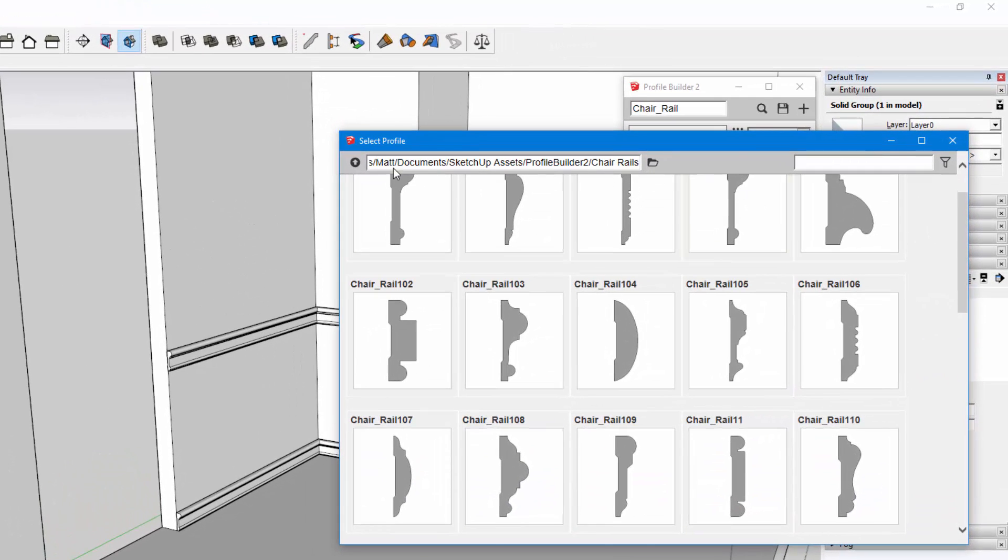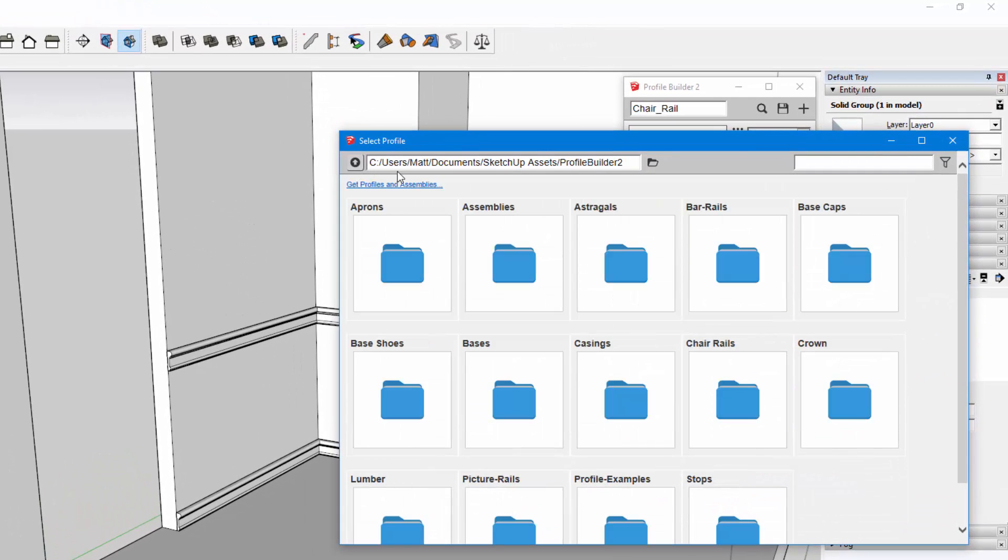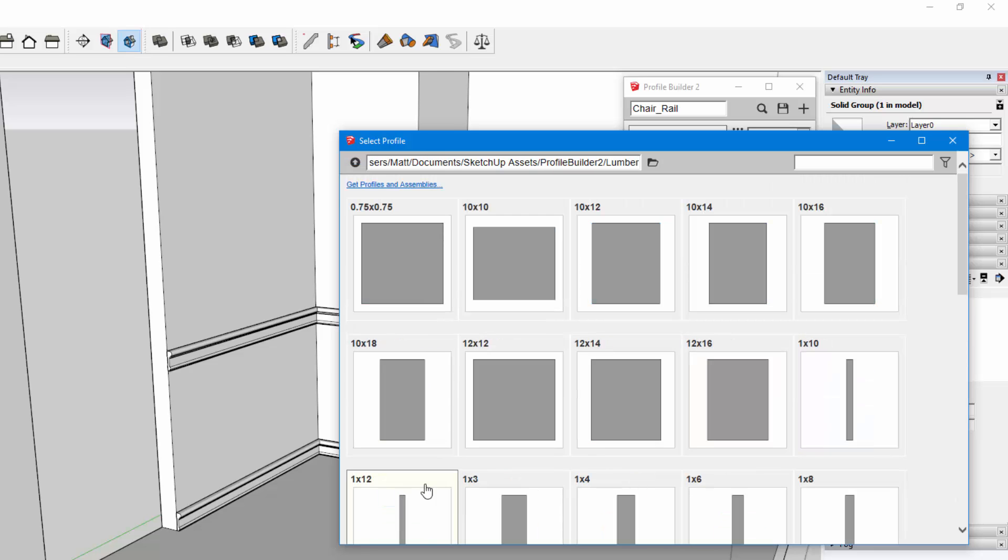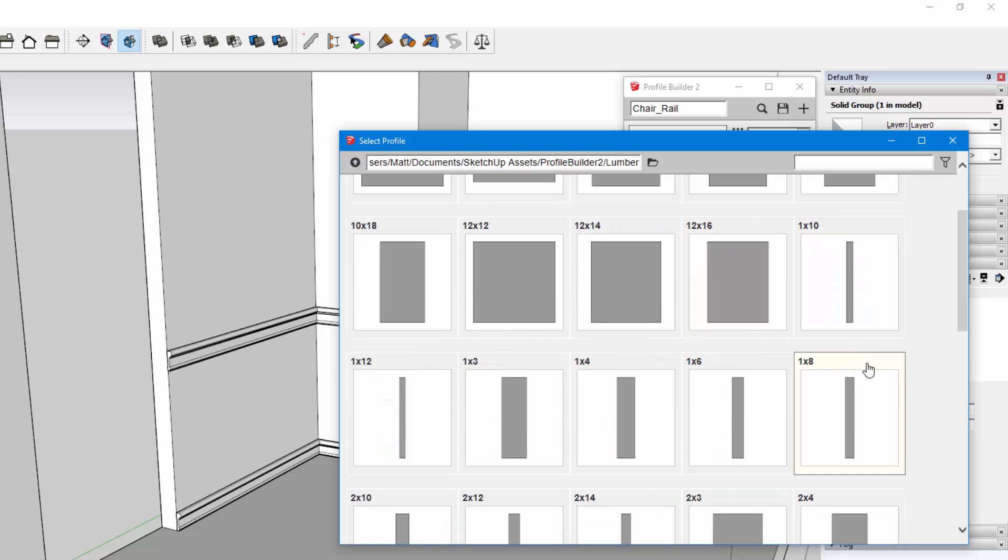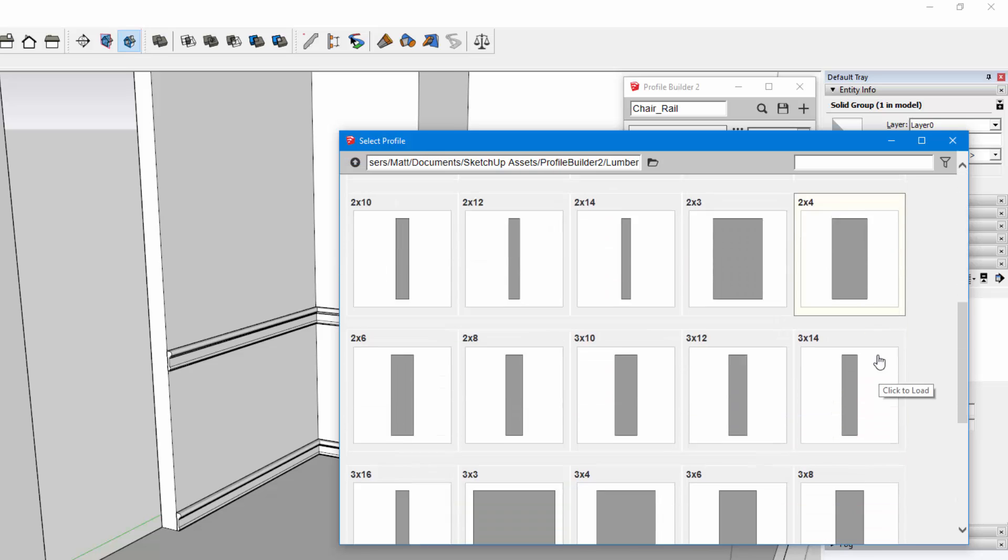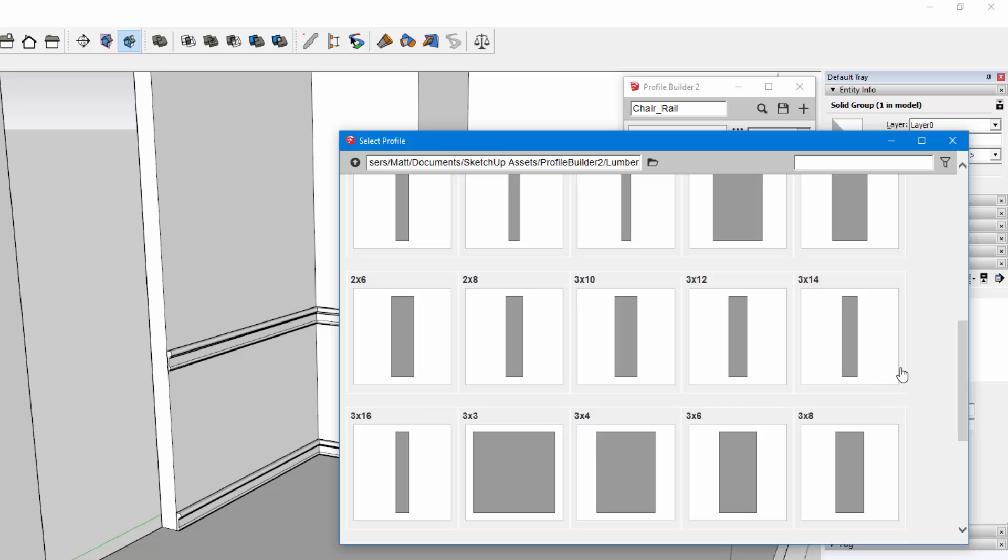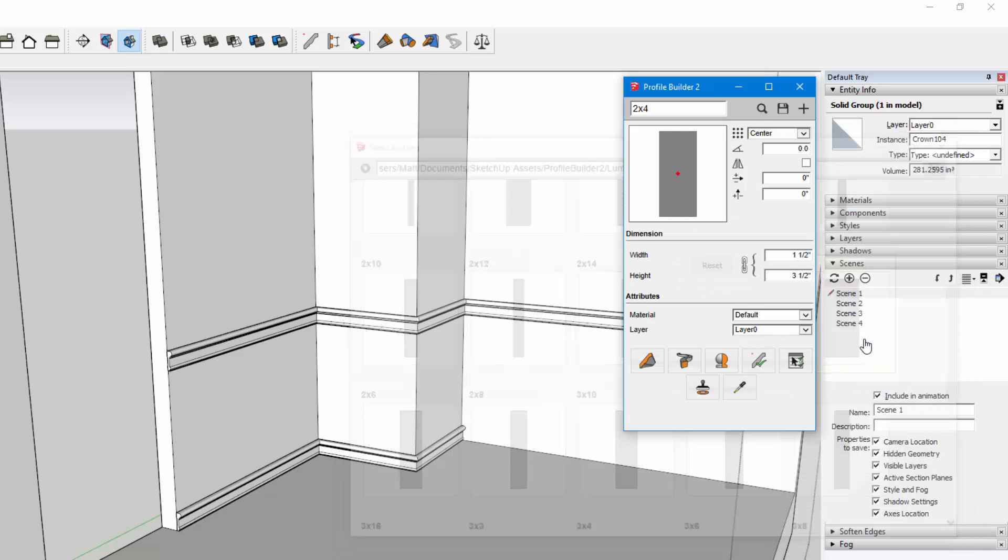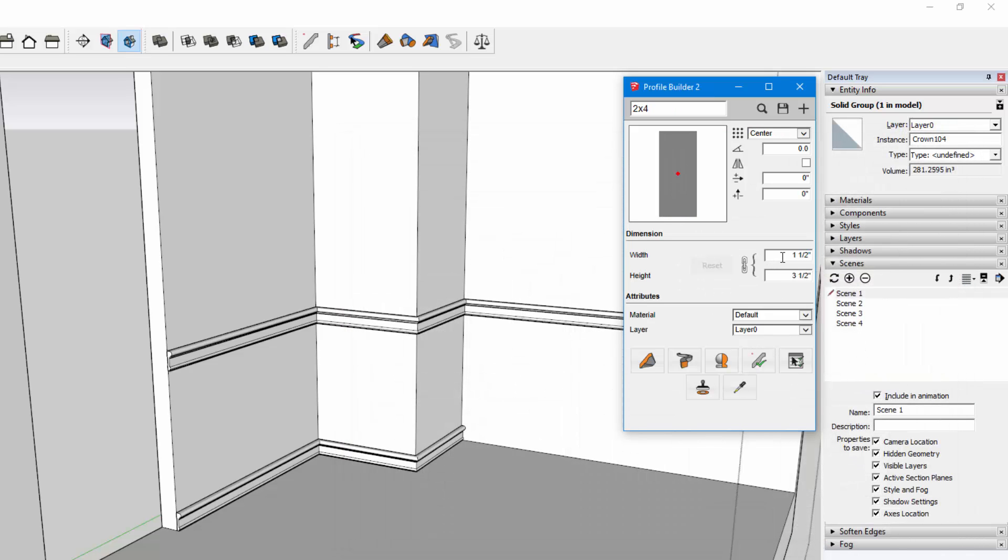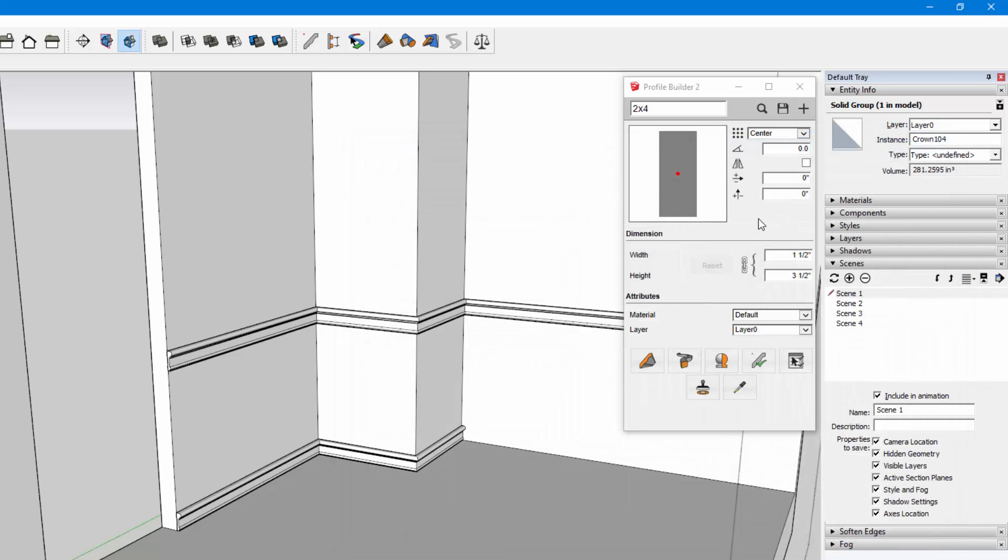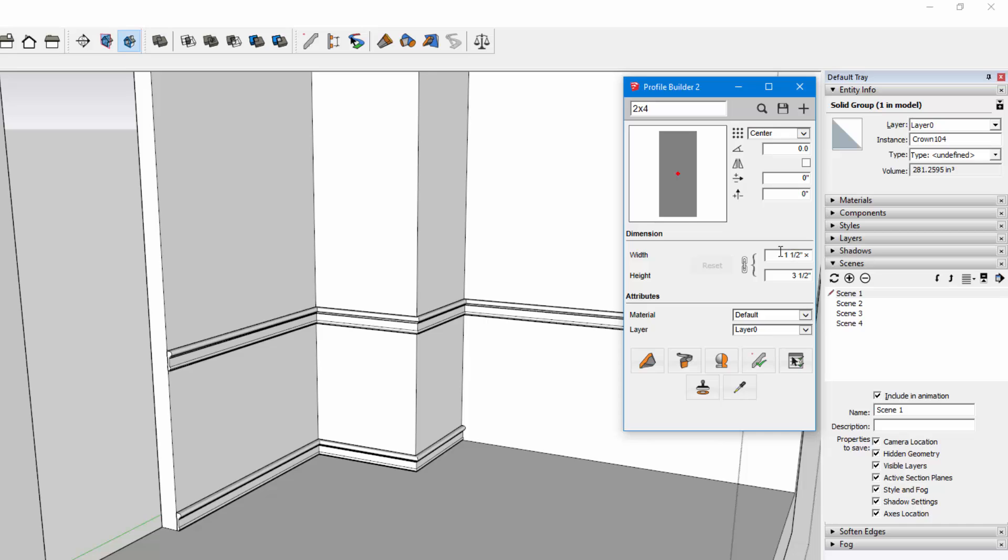The dimensions of the profile are shown here as well. I find this to be really helpful for just straight lumber. The Profile Builder plugin is not limited to moldings. It's literally anything, any type of profile that you want to extrude.